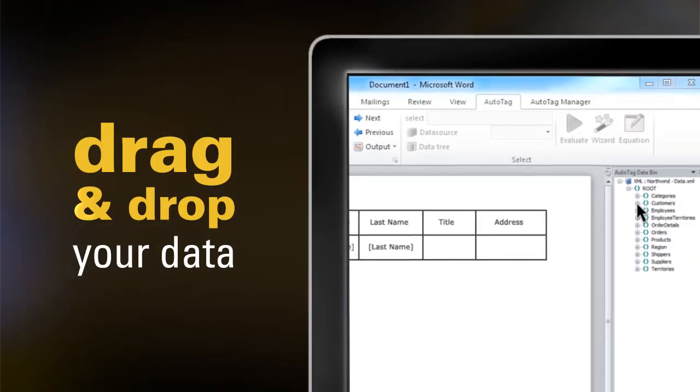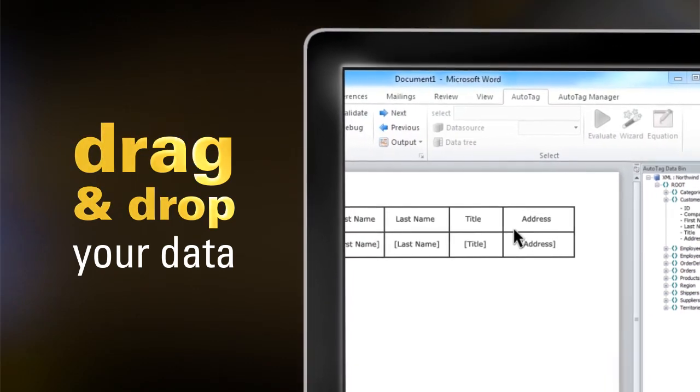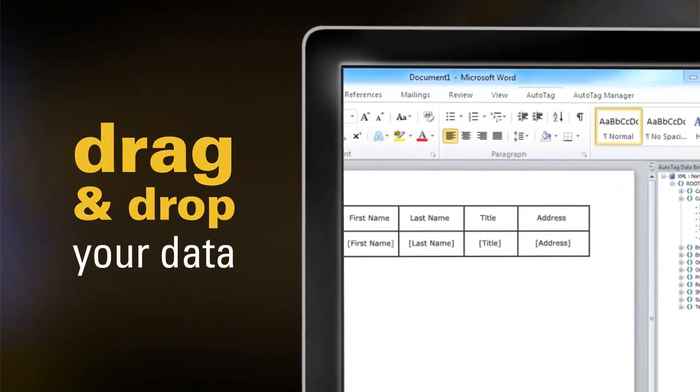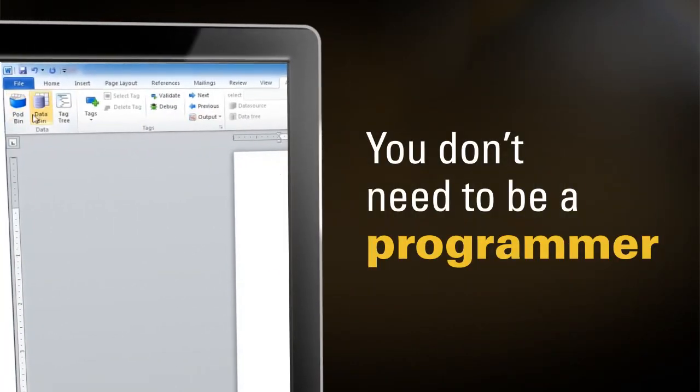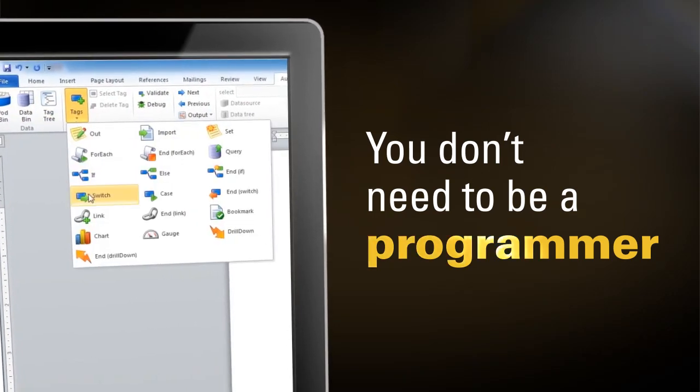Simply drag and drop data onto your template and then format using familiar office functionality. You don't need to be a programmer to customize how your reports will handle your data.